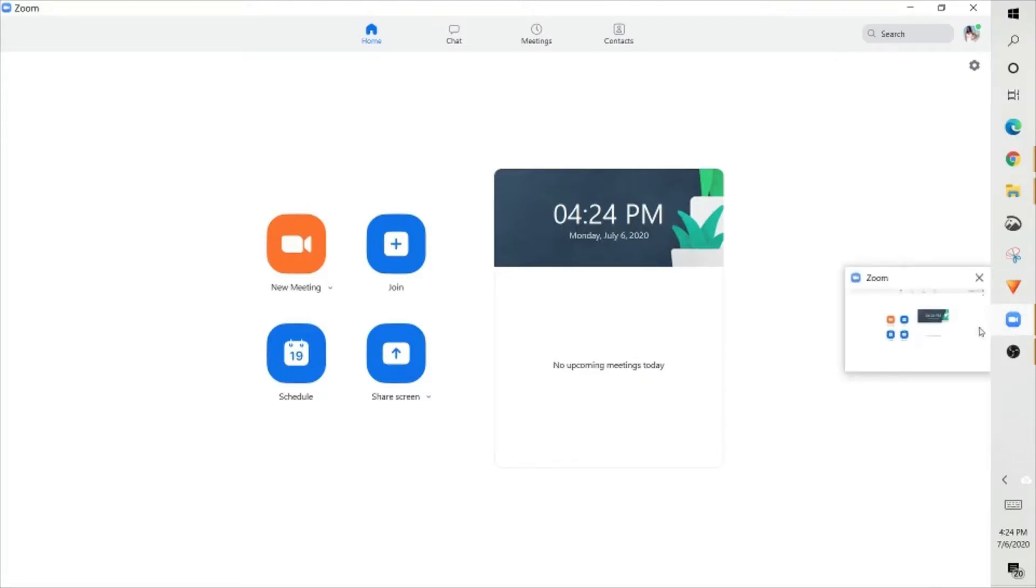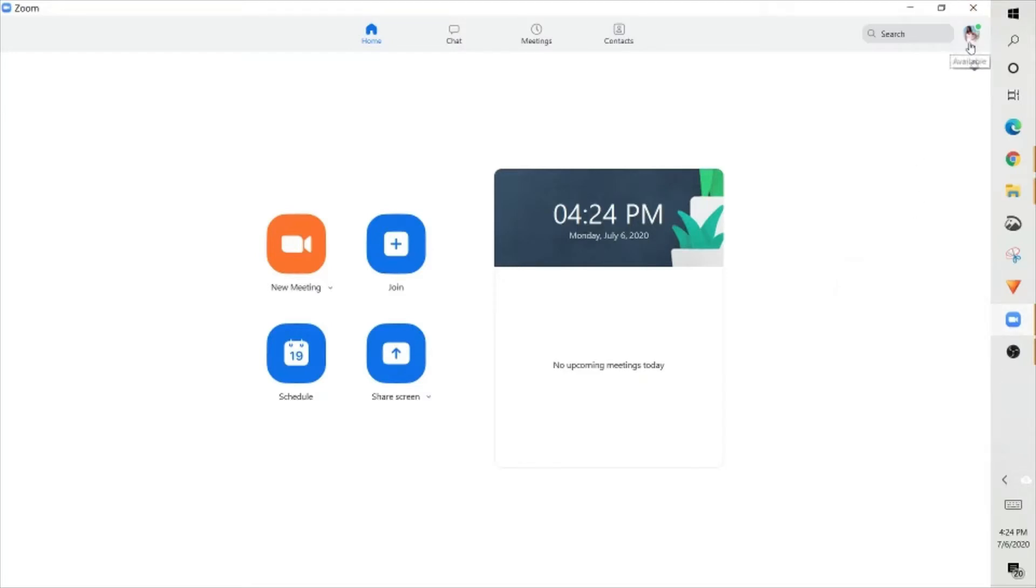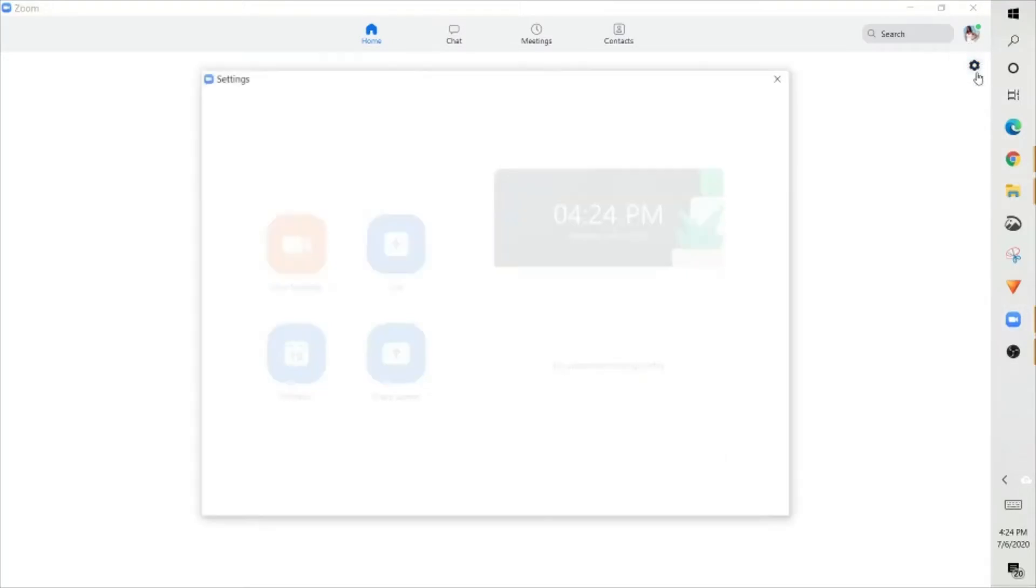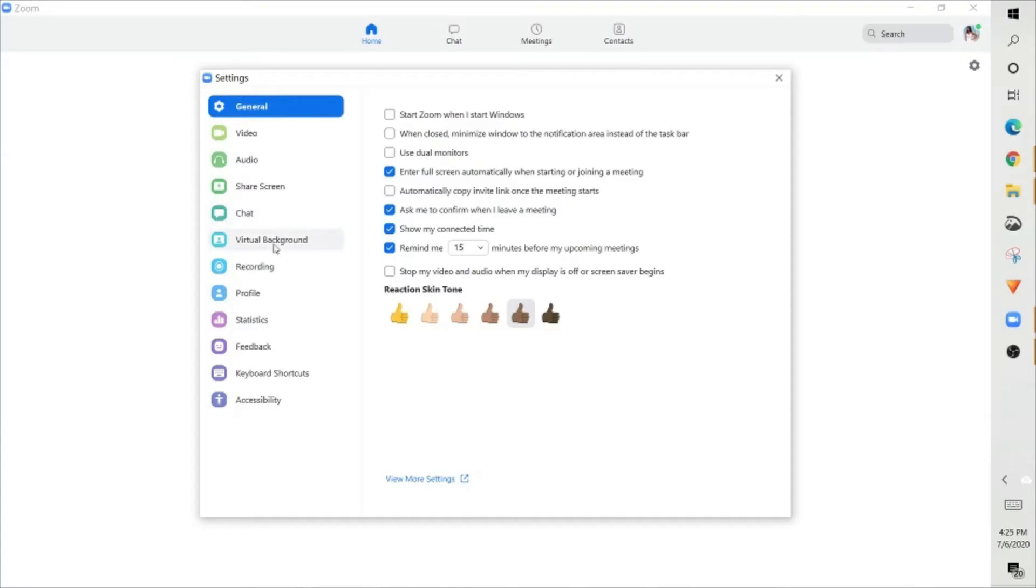If you click on your Zoom app and open it up, on the right hand side, right underneath the X bar, underneath your picture, you're going to see a gear shift that's settings. Once you double click on the settings, your box is going to pop up. Once the box pops up, you want to go all the way down to virtual background and double click on that.